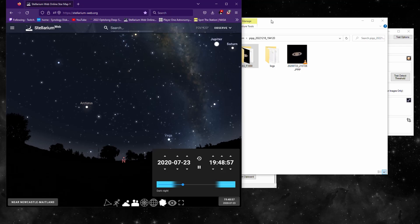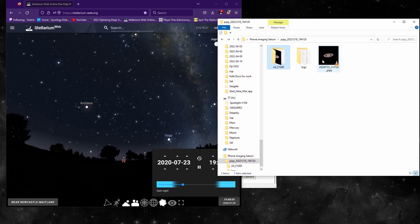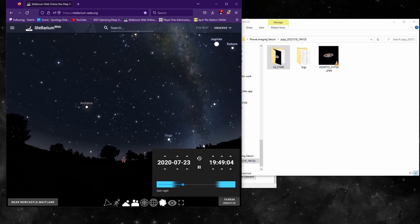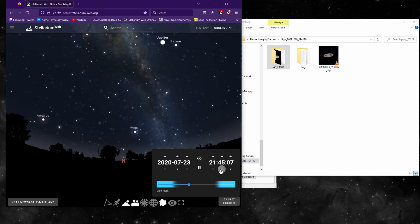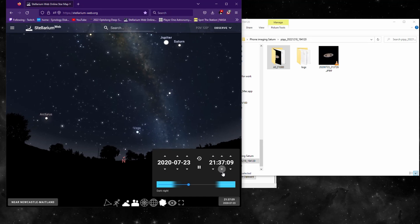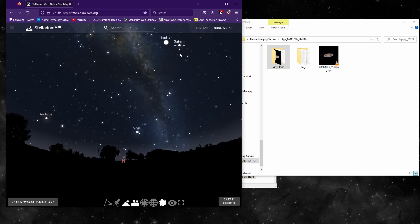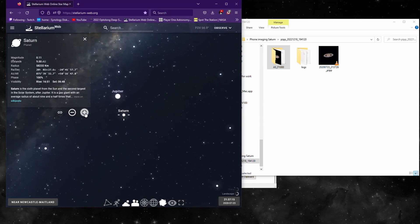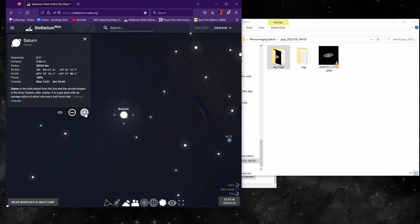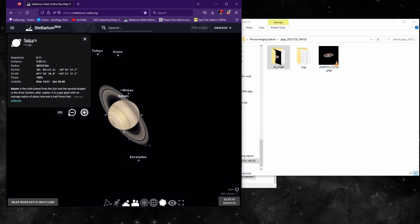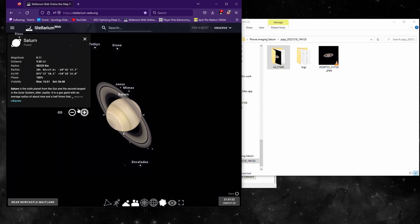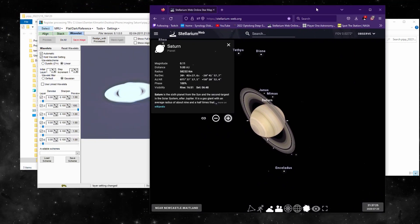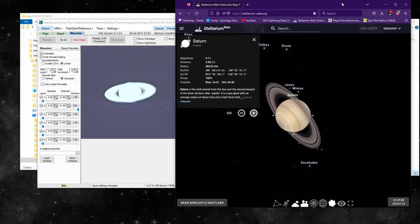So if we go to 2020 July 23rd, 9:37 and 26 seconds - we won't worry about the 26 seconds. But there is Saturn, and it is Tethys and Dione. Well, there you go. As you can see there. Well, I'll be.